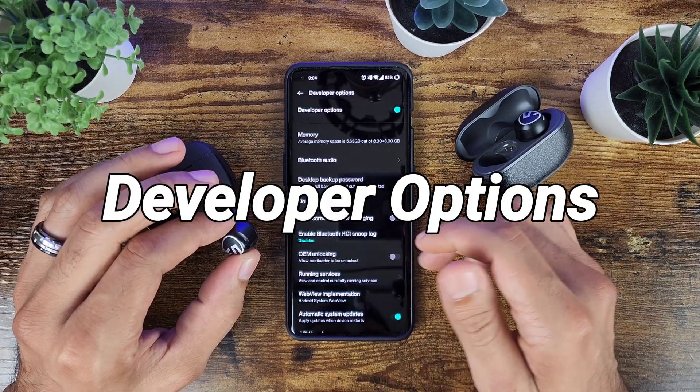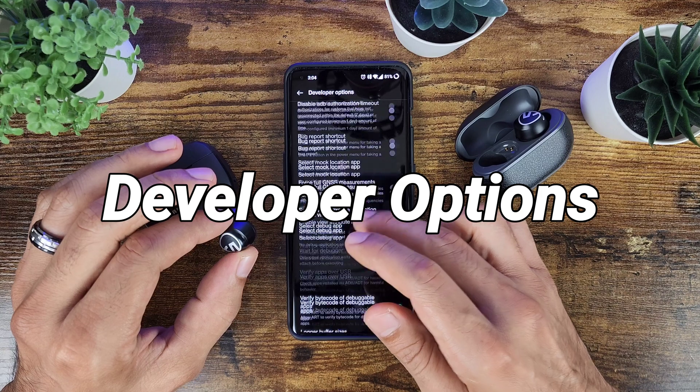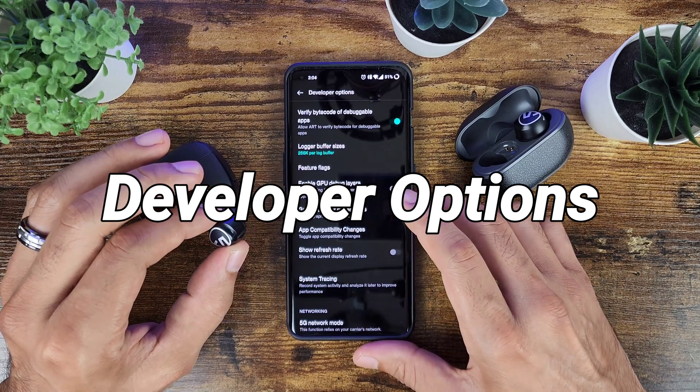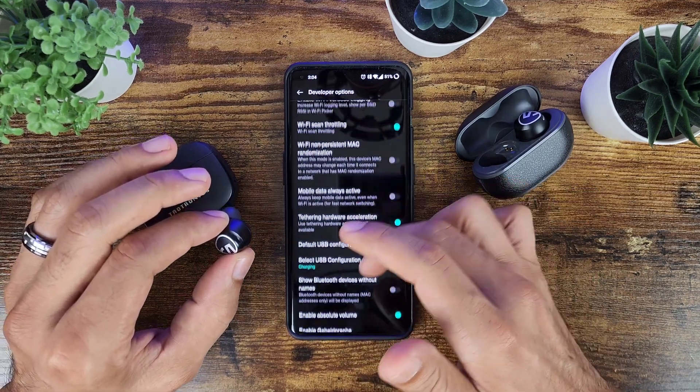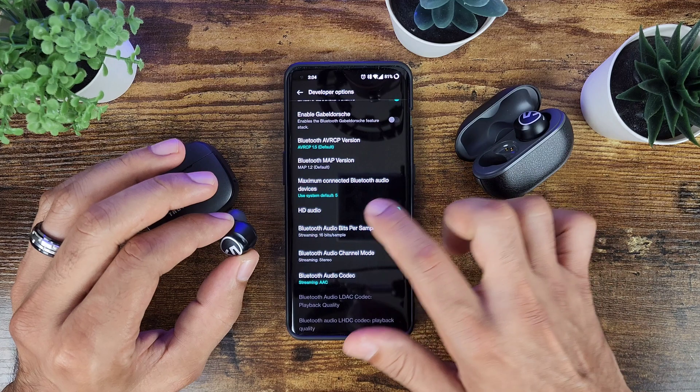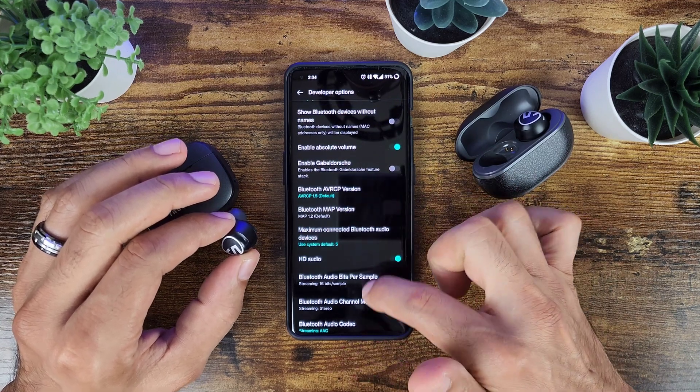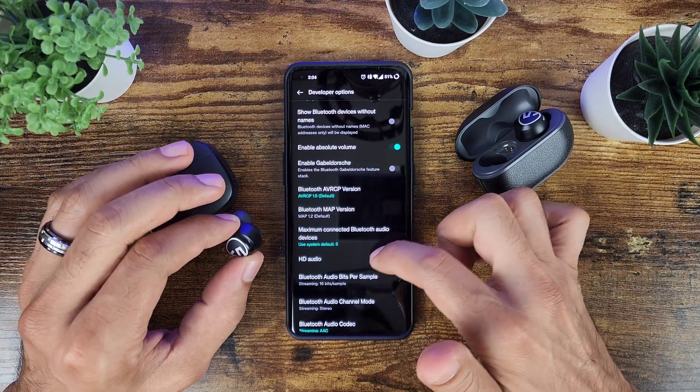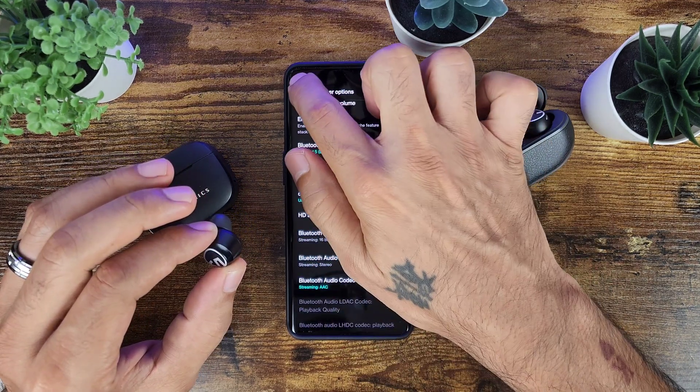And that is by using developer options. So if you go into developer options and you scroll down to where you get to your Bluetooth connections, you have a whole bunch of different settings on here.